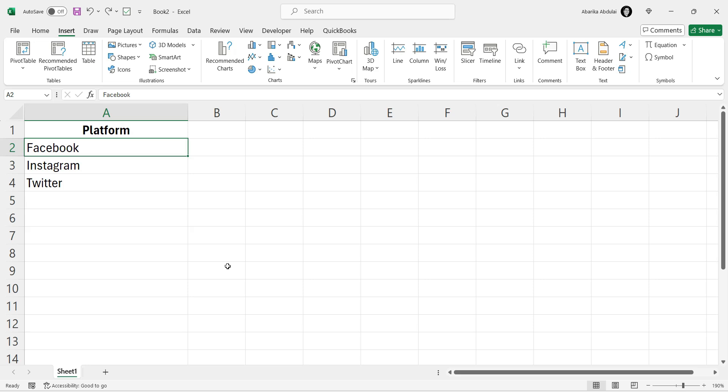Using the right-click option. First, identify the cell where you want to insert the hyperlink. For this example, let's say we have the text Facebook in cell A2. Select this cell.